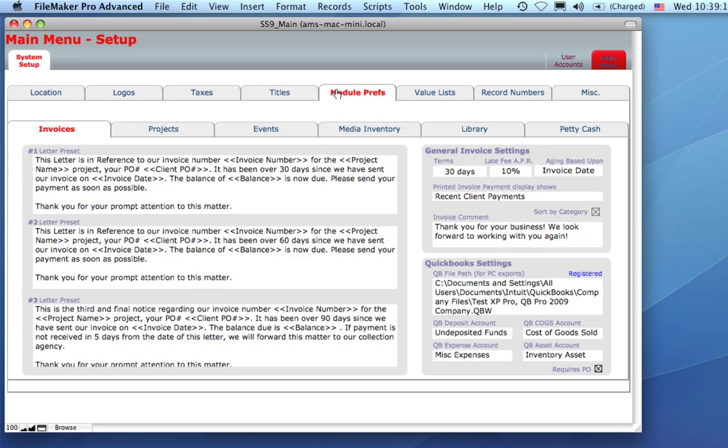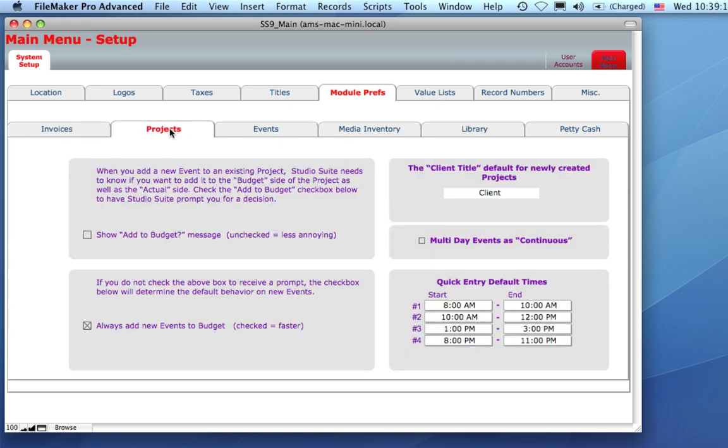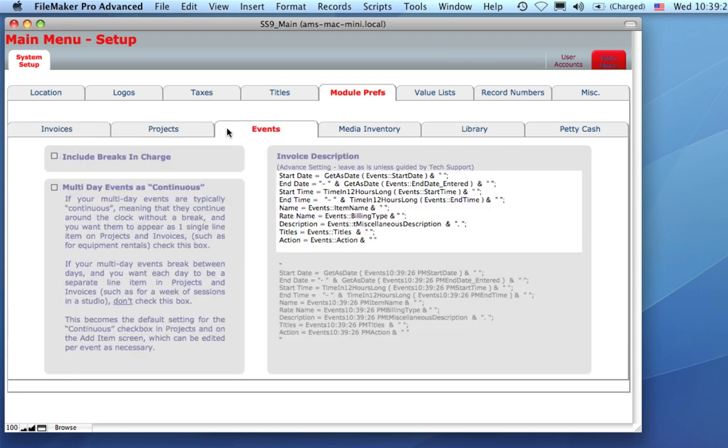In module preferences, we can get into a good bit of detail about invoice settings, project preferences, events, and including a new multi-day as continuous, which we put in to accommodate long-term rentals.